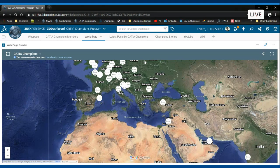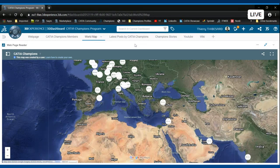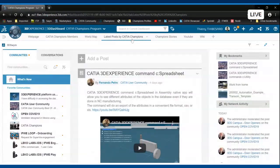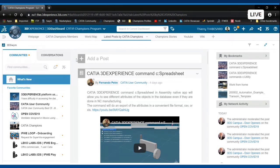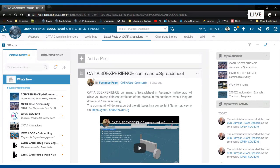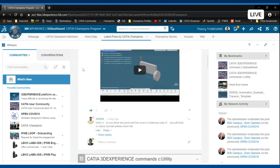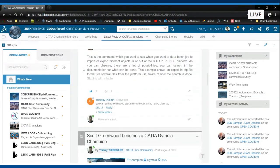If you want to know what kind of contributions CATIA Champions make in the CATIA User Community, if I jump again in the dashboard here, this is the CATIA User Community. The content here has been pre-filtered on the champions content only, but you can filter content with the 6W tags on any topic that you would like.